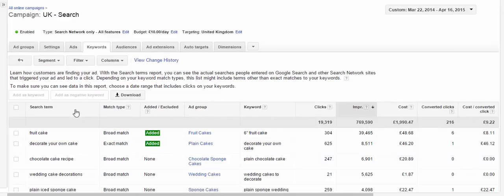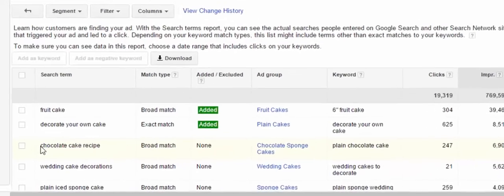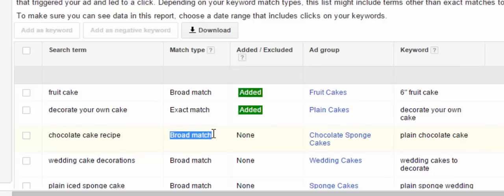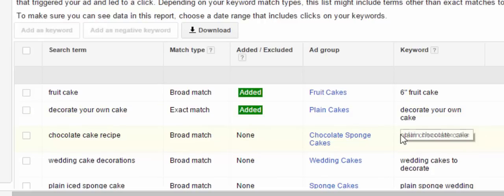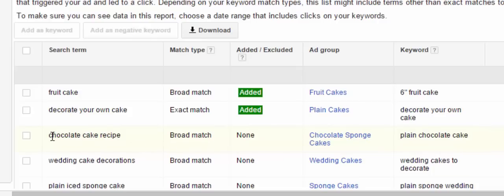What this is showing us now — in the first column these are the actual search queries people have typed in that led them to our ad. These might not necessarily be a keyword we have listed. For example, 'chocolate cake recipe' is coming up as a broad match. The keyword that's actually triggering that is 'plain chocolate cake,' so we have plain chocolate cake listed as a broad match keyword in our campaign, and that's causing people who are searching for 'chocolate cake recipe' to see our ad.